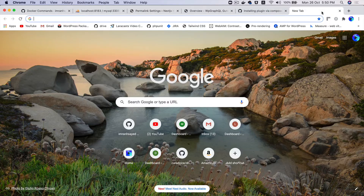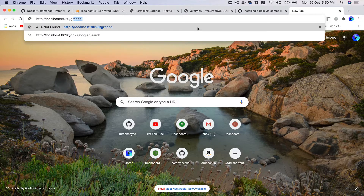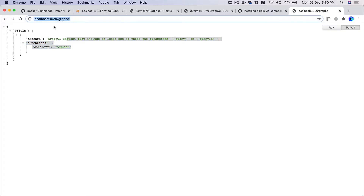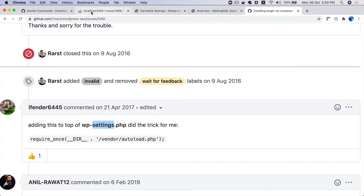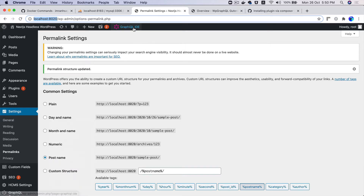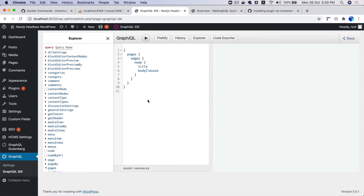If you want to access your GraphQL data from WordPress, go to localhost:8020/graphql. You'll see a message that a GraphQL request must include parameters — that's fine, we haven't made any query yet. It's available on this URL. In the backend you can also access the GraphQL IDE.